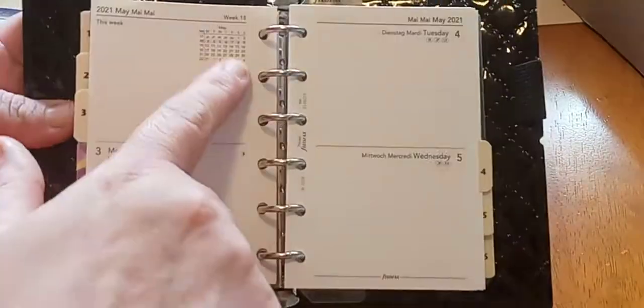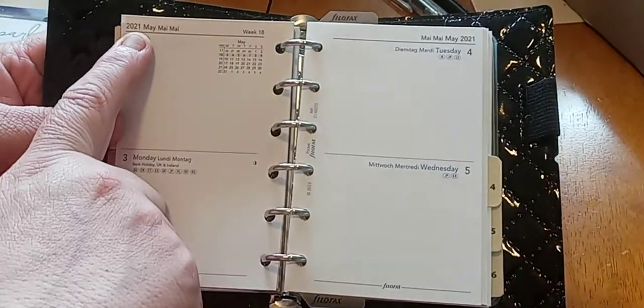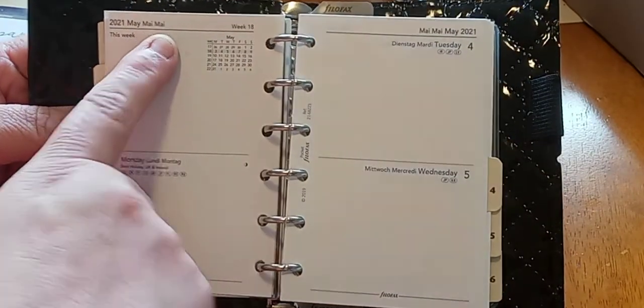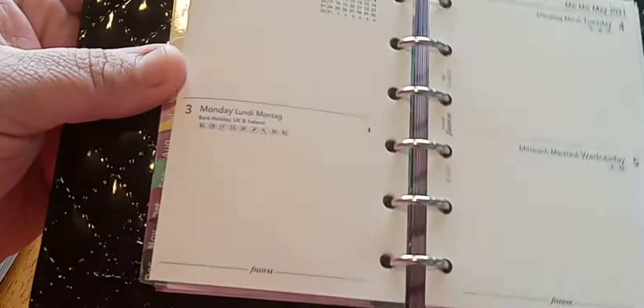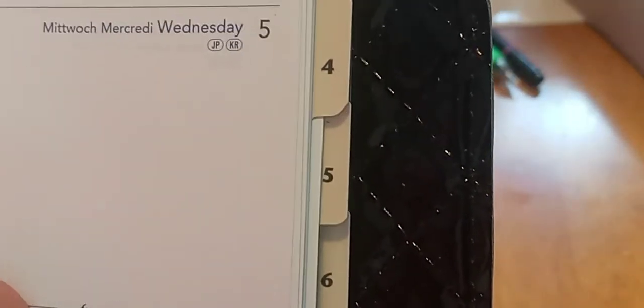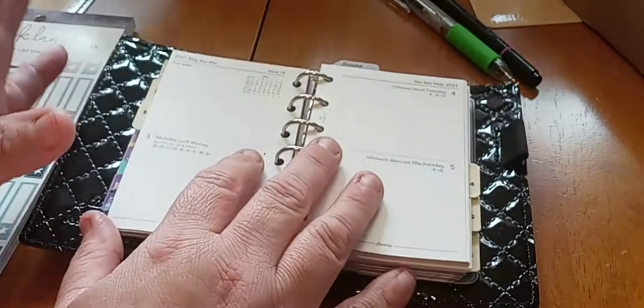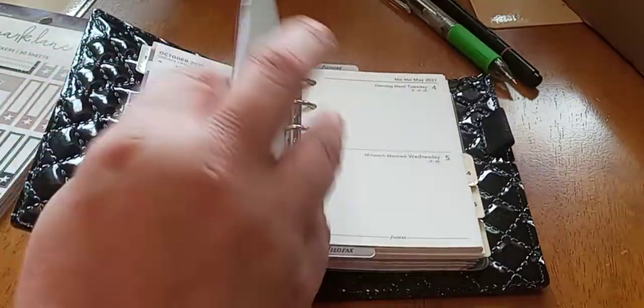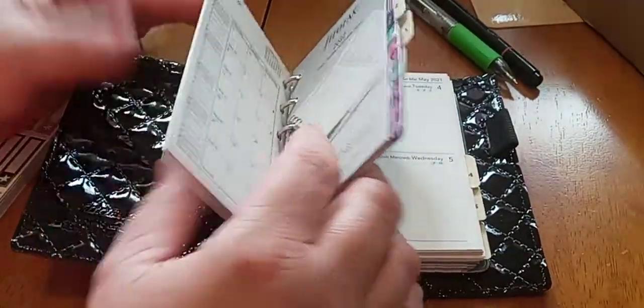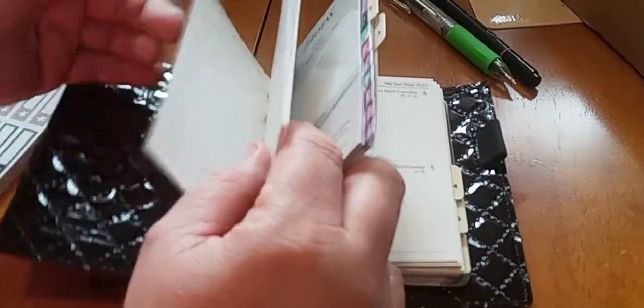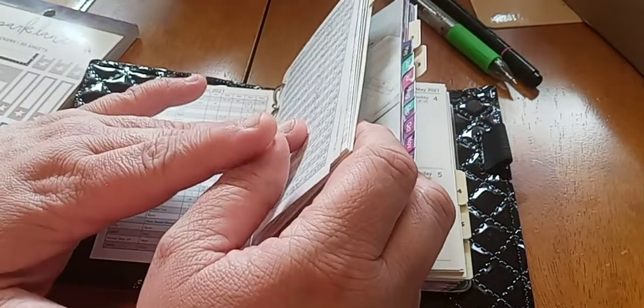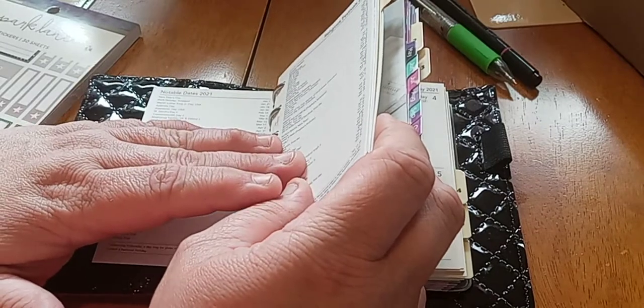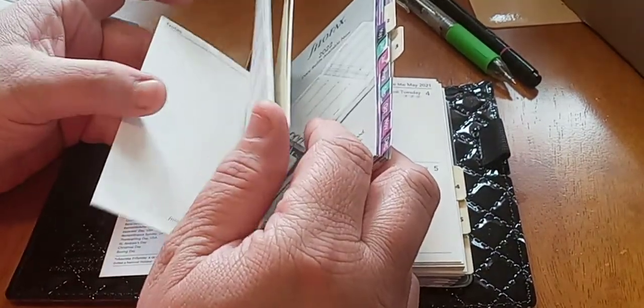Okay, so here it has the calendar here for May. It has a this week section. It says 2020, 2021 May, and then it's like two different languages. Same thing here. It does have the holidays. So I'll leave all that. So like Bank Holiday UK, Ireland, JP, stuff like that. And they have a code in here somewhere where they have the actual holidays and what they mean.